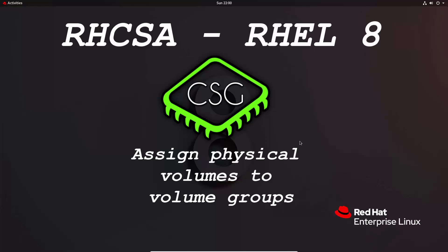Hi and welcome to another video in the RHCSA video series. Today's video is on assigning physical volumes to volume groups.